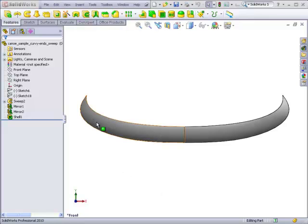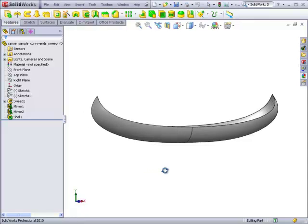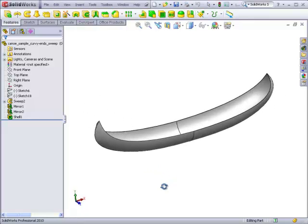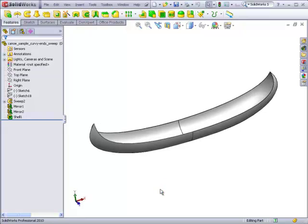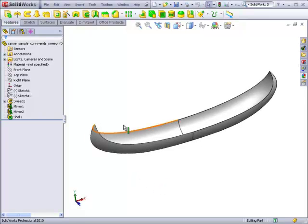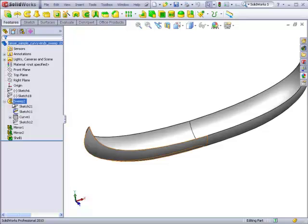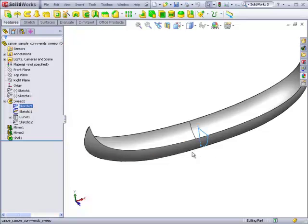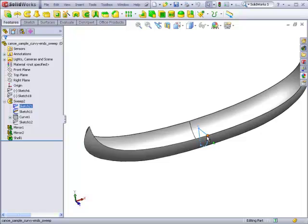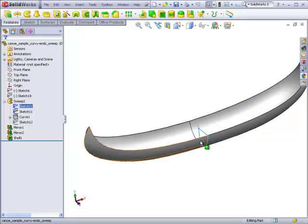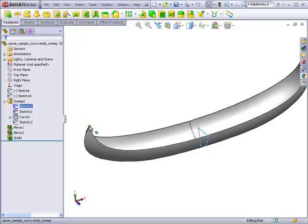Here we have a canoe-like shape, which normally we would make with lofts, but here we've actually made it with a single sweep that's being controlled by guide curves. The cross-section of this sweep is highlighted here, and the shape of this is modified by guide curves running along these edges that change the size of this cross-section as it starts at the beginning and moves its way toward the end of the path.